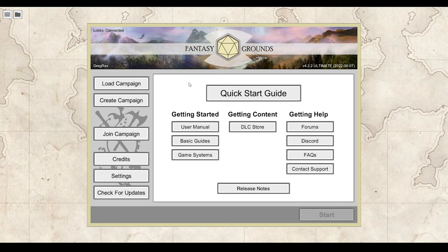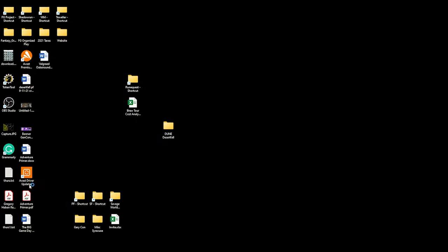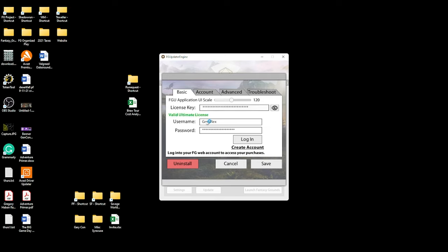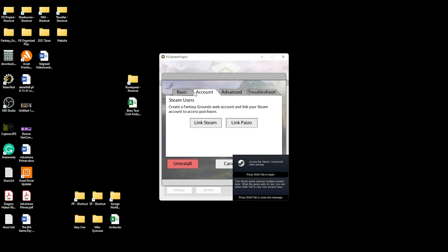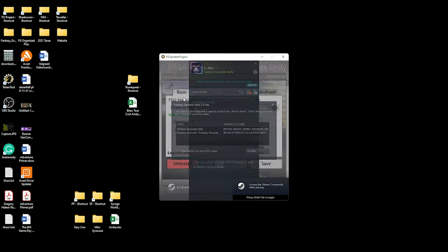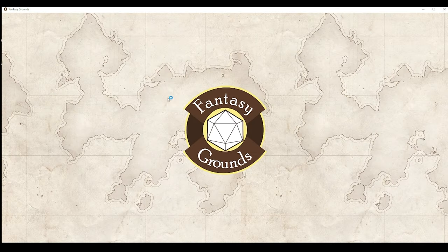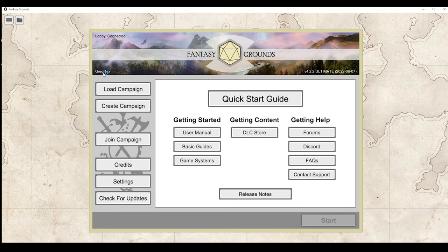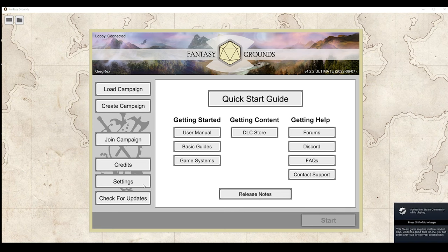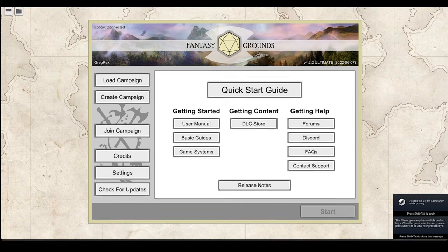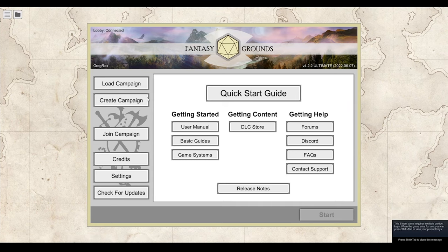The first thing I want to point out: as the GM, your name that you registered on Fantasy Grounds with — once you're logged in through Settings — your username and password and the account you link to Steam. What you set up on the website is what you go through in Settings here. This is going to be the name you hand out to your players if you have a public game using the cloud.